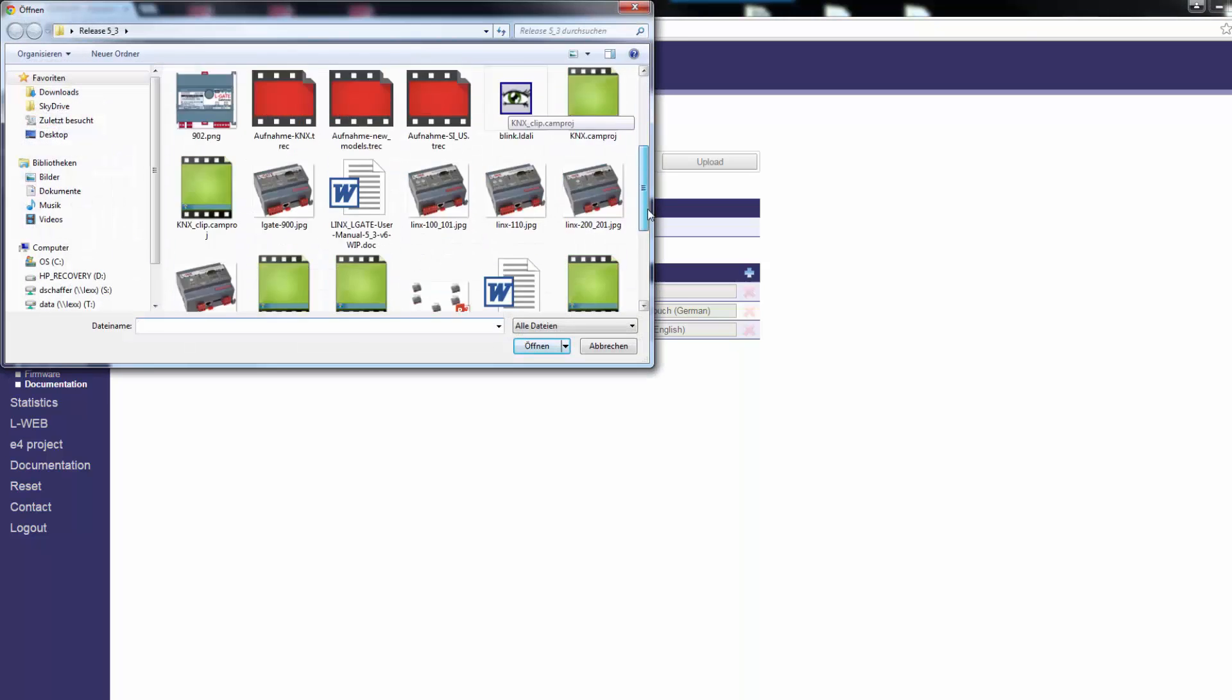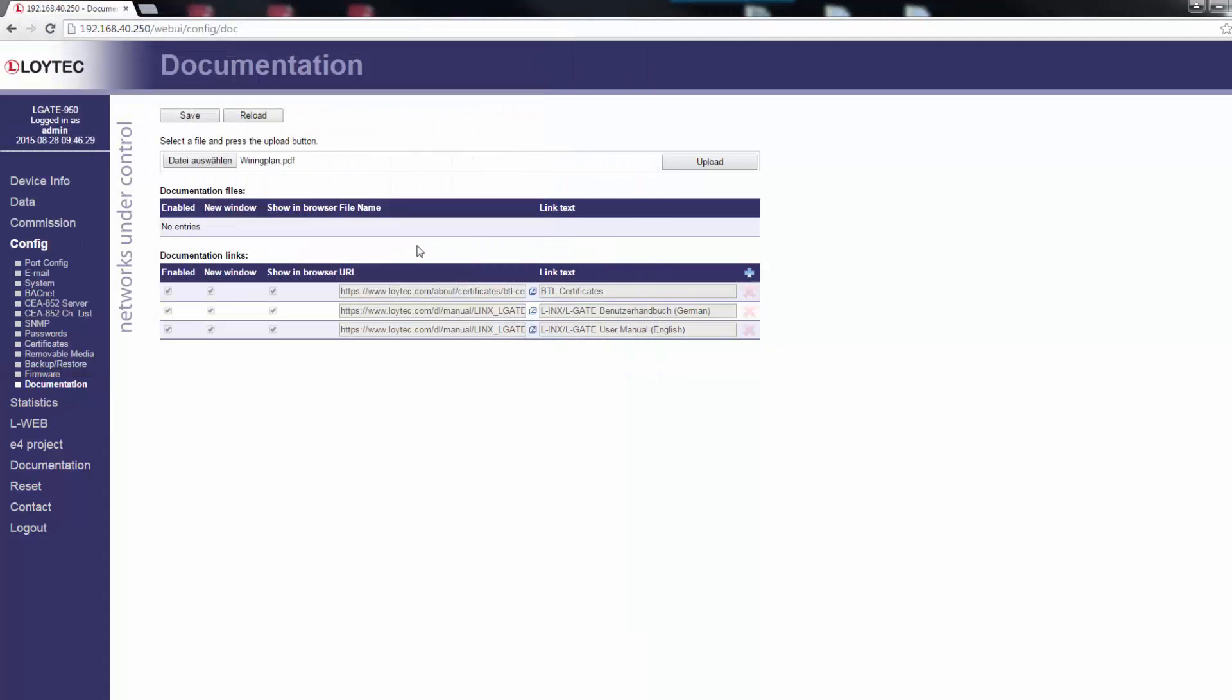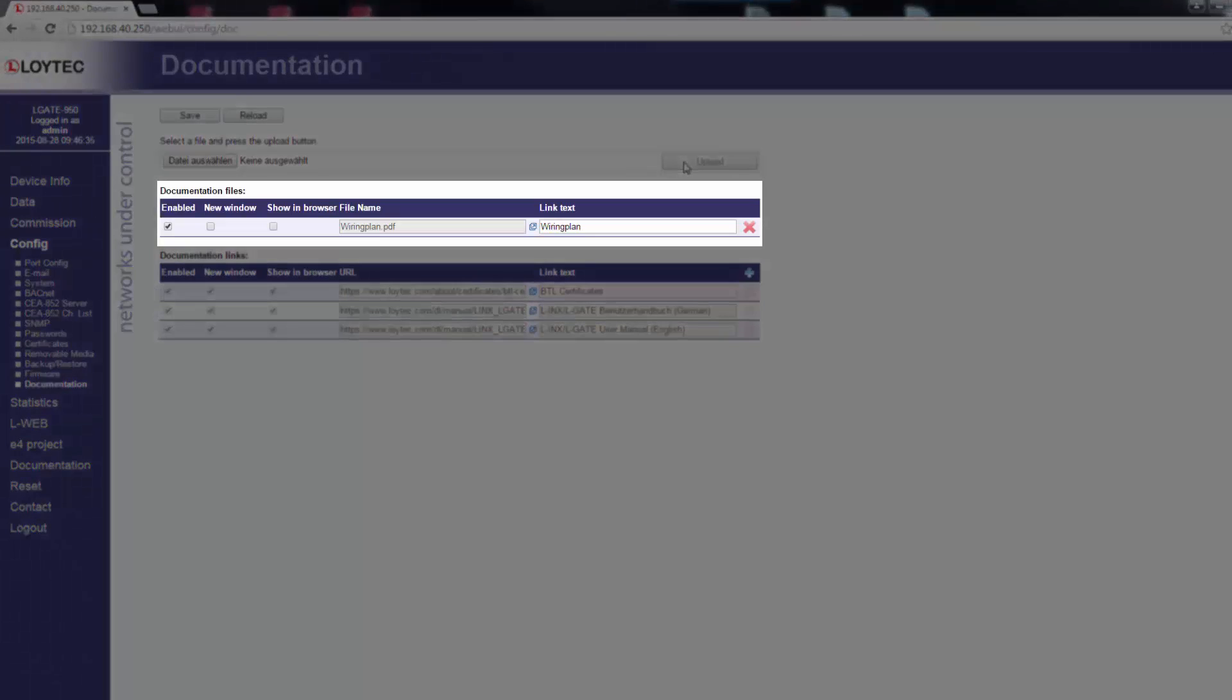Select the file to upload and click on the Upload button. Enter link text used to display the uploaded file on the documentation page.